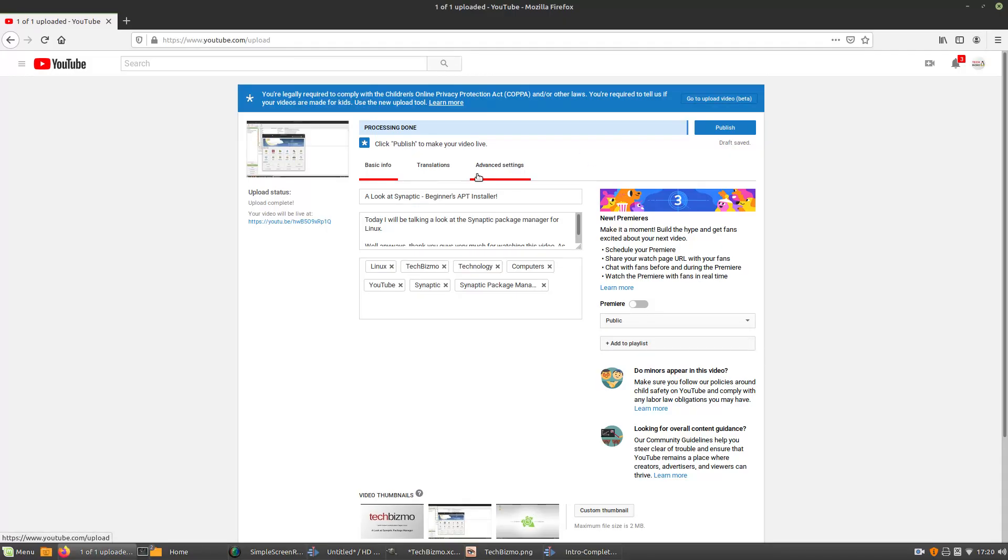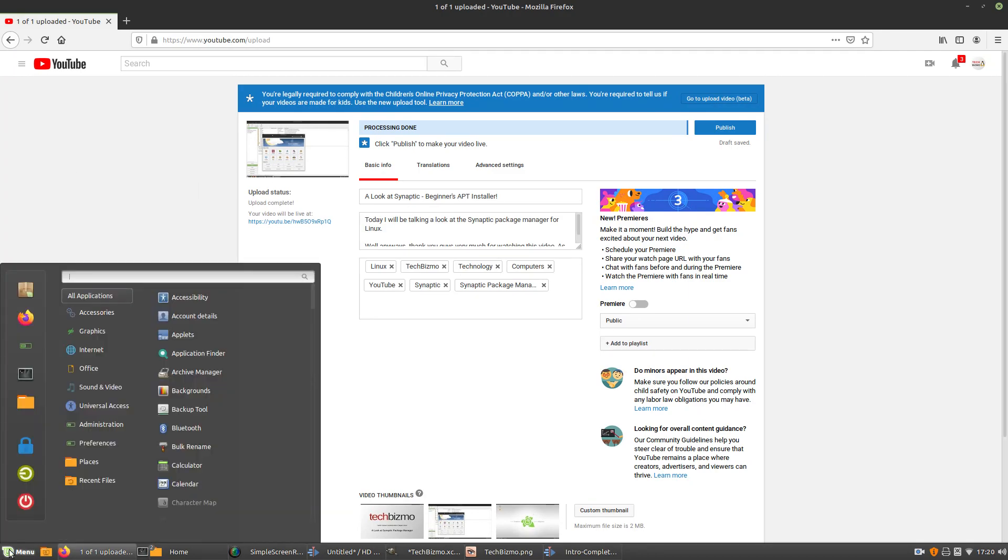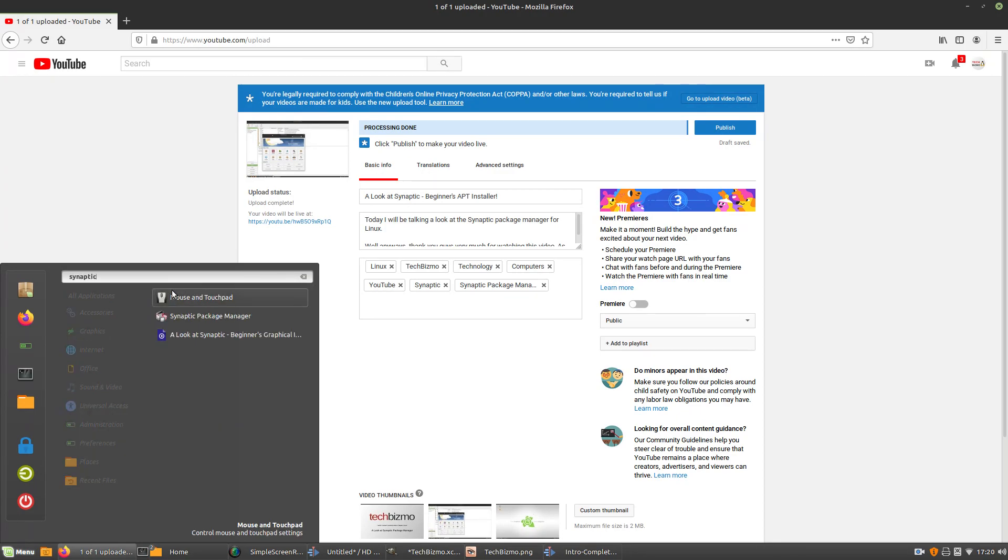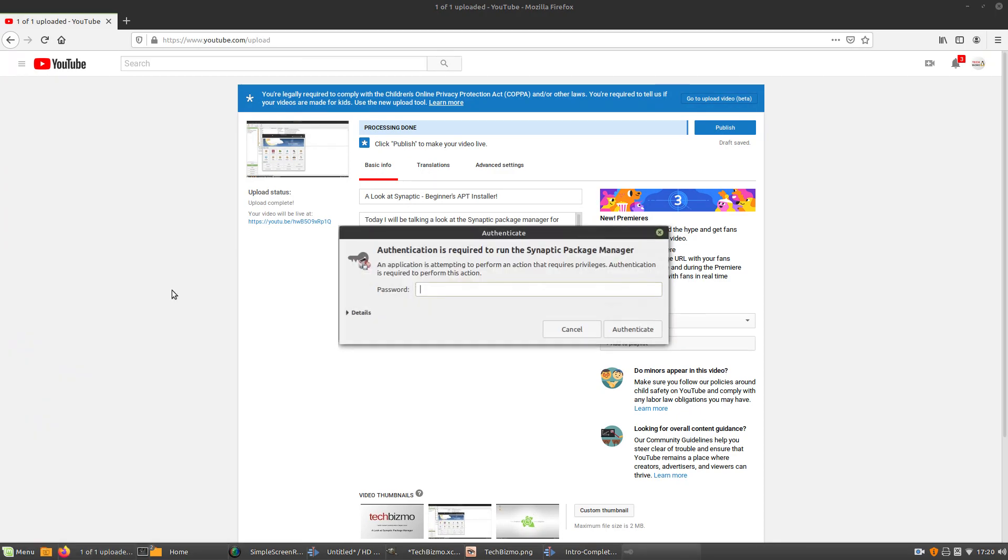I just realized while uploading my video, I never actually showed you guys what the installing is like, the installation process is like in Synaptic. Which, I don't know about you, but that was kind of the point of the video. So, open Synaptic back up.